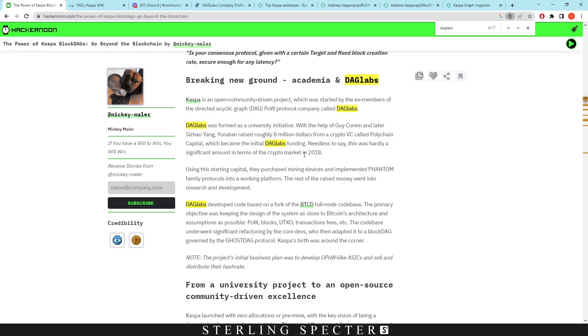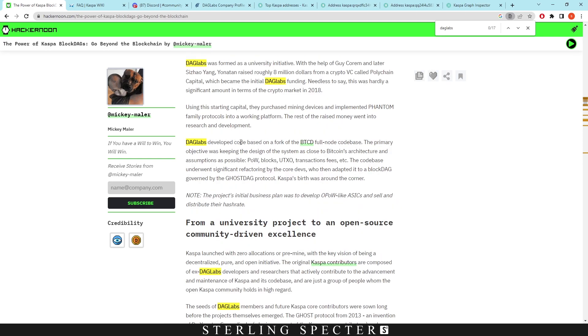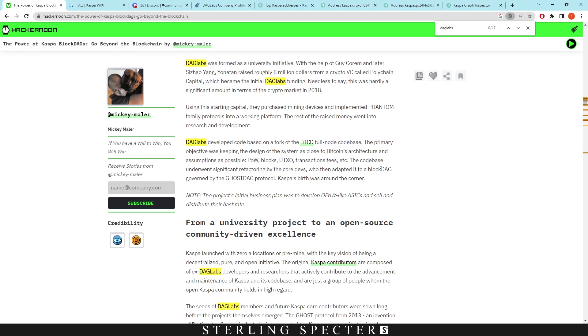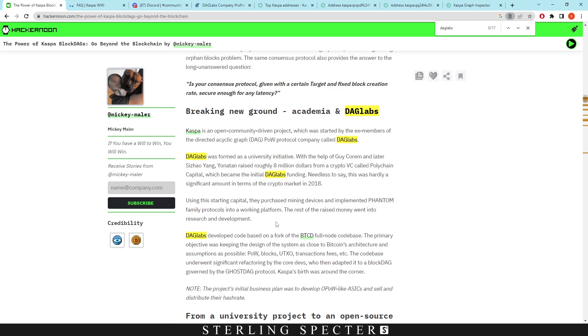This was hardly a significant amount in terms of the crypto market in 2018. A lot of cryptocurrency development is funded by other people. Ethereum took funding at the very start as well. DAG Labs developed the code base fork for BTCD full node code base. The primary objective was keeping the design as close to Bitcoin as possible - proof of work, blocks, UTXO, transaction fees. The code base underwent significant refactoring, adapted to BlockDAG governed by the GHOSTDAG protocol.